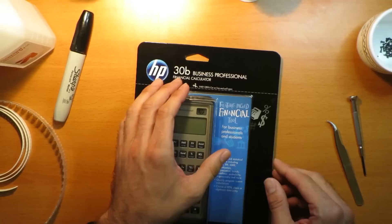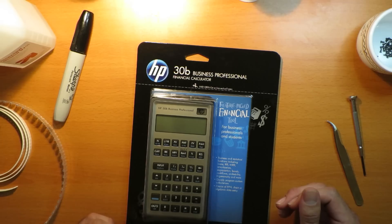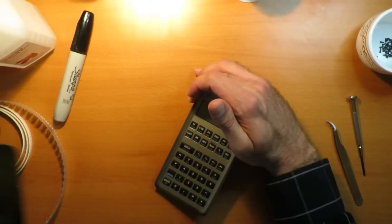The first thing you need is an HP30B. I've already opened up the blister pack here and tested the calculator to verify that the keyboard works. Not all of these have good keyboards, so we want to make sure we have a good one for starters. So let's take the calculator out of the blister pack and set that aside.